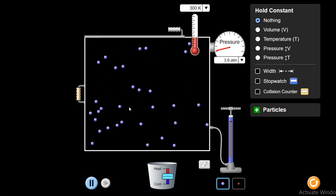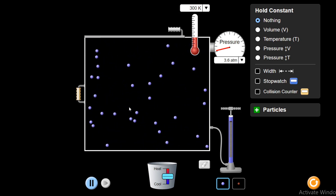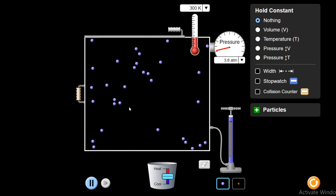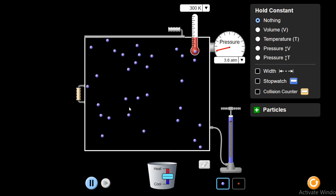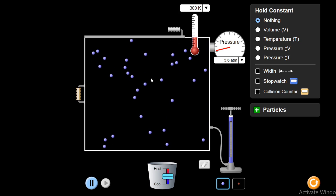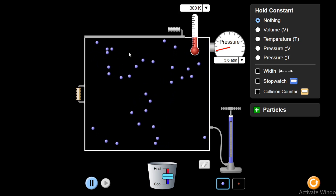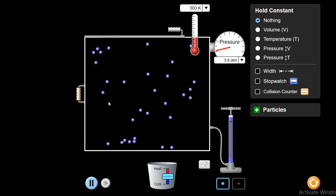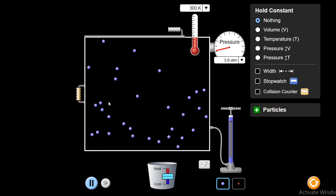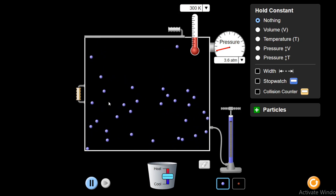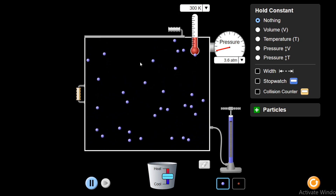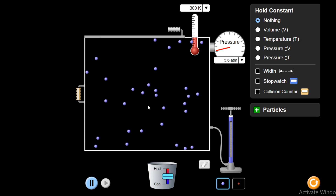First, I will vary the temperature and will show you how volume is changing in direct proportion. And then, I will change the volume of this container and will show you how temperature is changing in direct proportion, keeping the pressure constant. Also, the number of moles or the number of particles are kept constant.